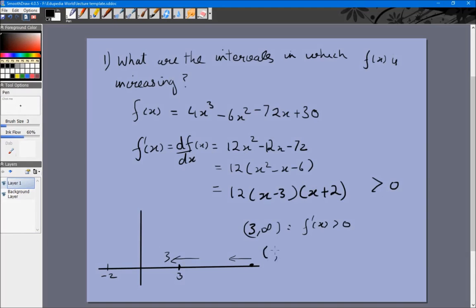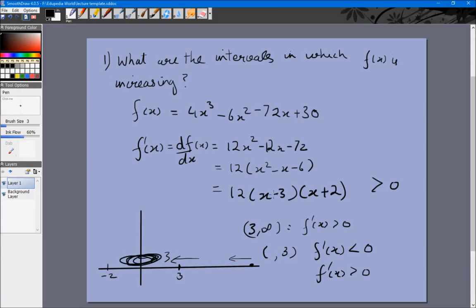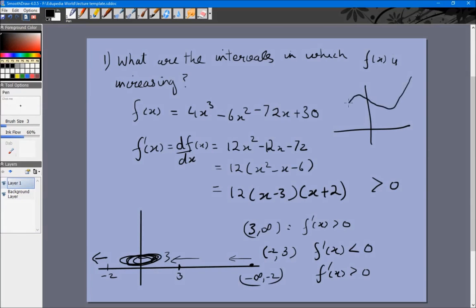From some point to 3, f'(x) is less than zero. Then it becomes greater than zero again, because for minus infinity both factors are negative so their product is positive. The point at which it changes sign again is where x equals -2: in the region between -2 and 3, (x - 3) is negative and (x + 2) is positive. Beyond -2, both terms are negative so the product is positive again. So the function increases from -∞ to -2, decreases from -2 to 3, and increases from 3 onwards.